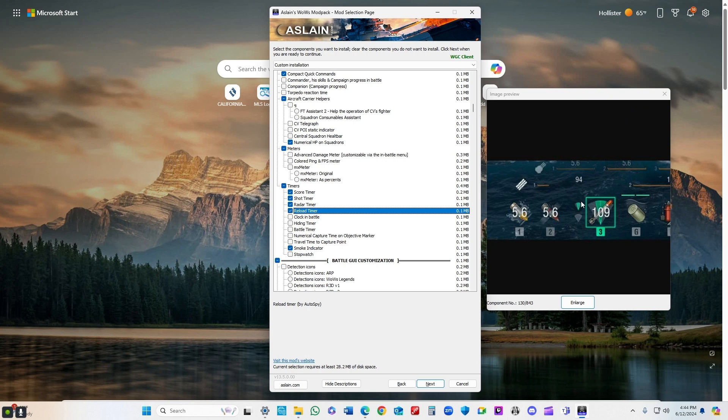Reload timer - I really like this. Tells you exactly how many seconds until your weapon system of choice is reloaded. Gives you the reload time.